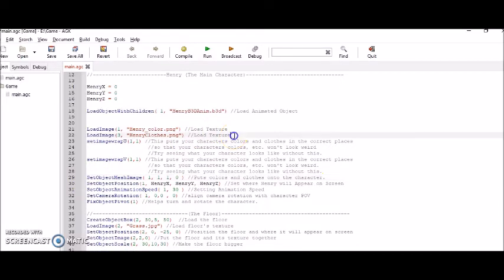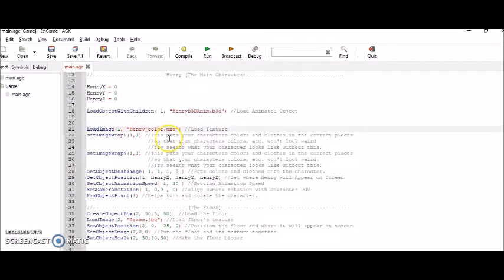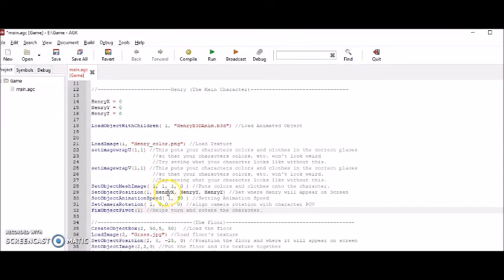Okay, so I'm going to go ahead and erase all this. And then I set the character's position, which would be 0 on the X, Y, Z coordinate.